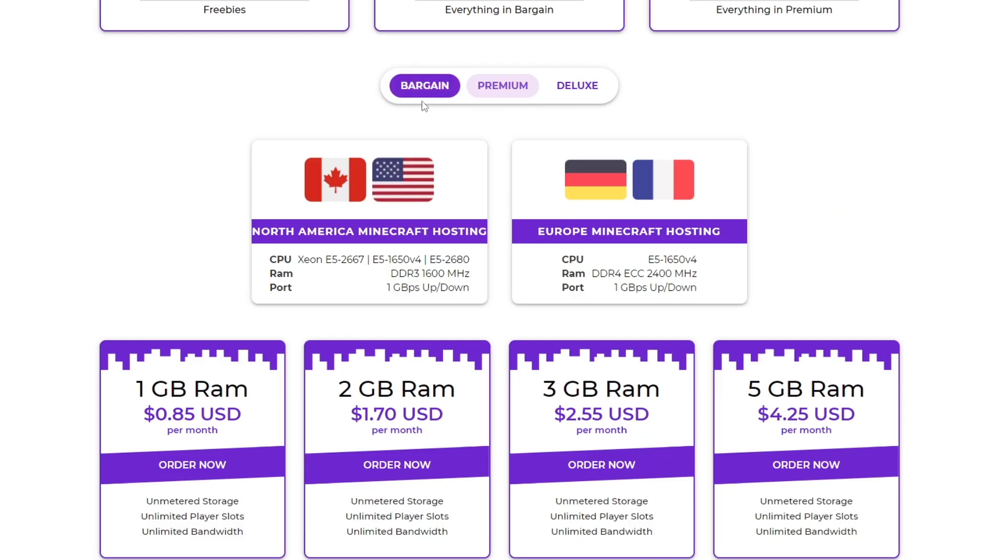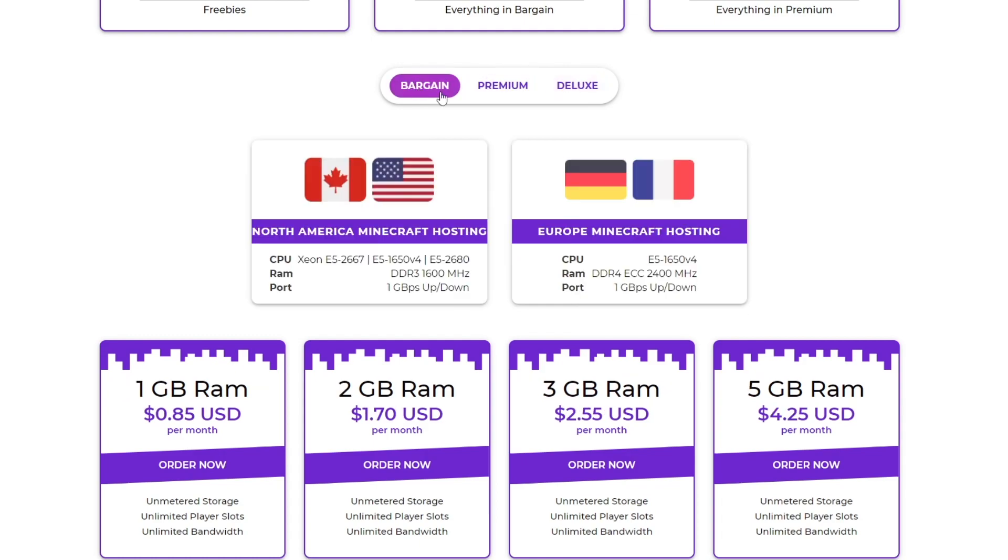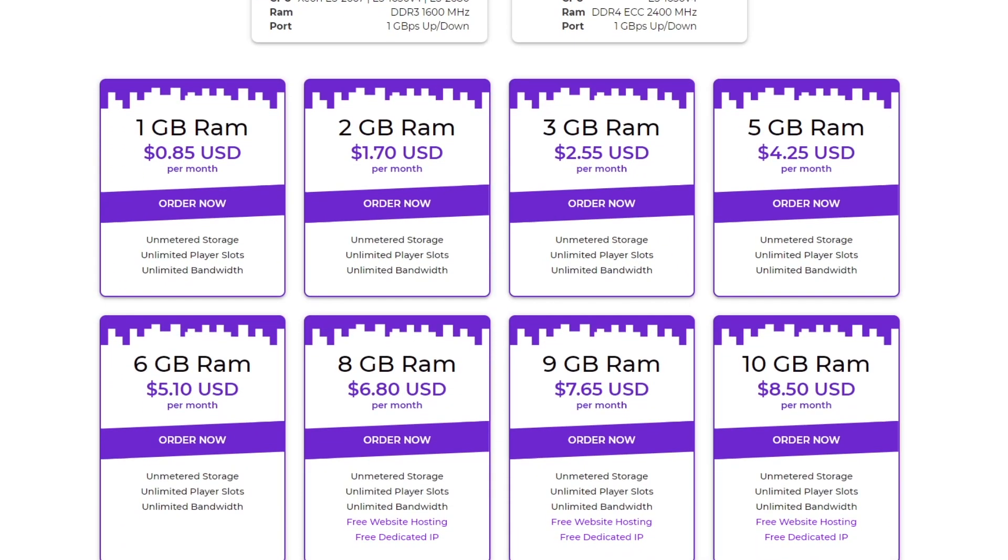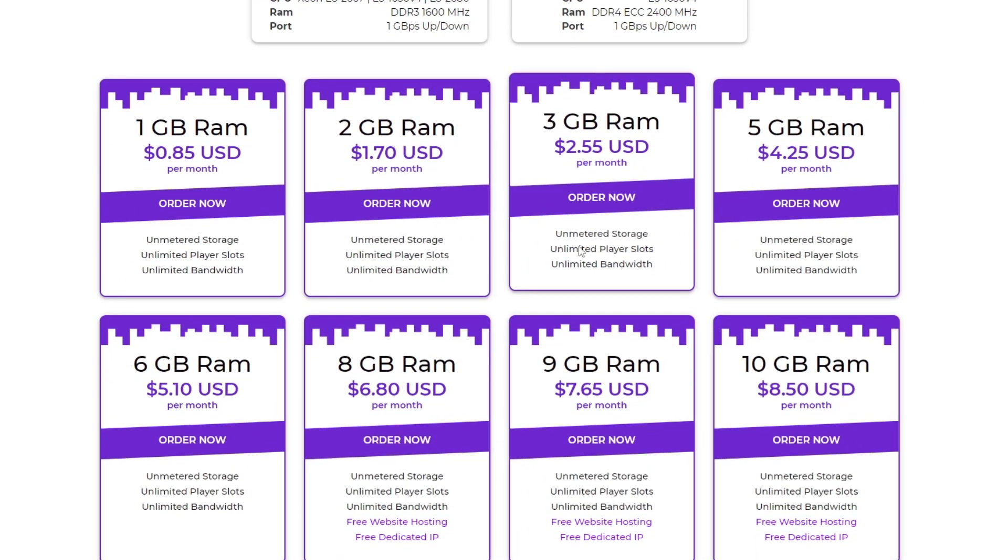So as we scroll down here, you can see we've got bargain, premium, deluxe. Whichever one I want to pick, but for this tutorial I'm going to pick bargain. If you scroll down, you can see the different amounts of RAM that we can purchase.